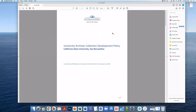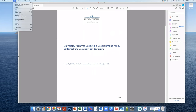In this short video, I'll show you how to reduce the file size of a PDF using Adobe Acrobat. Once the PDF is open in Acrobat, come up here to select File, then select Reduce File Size.